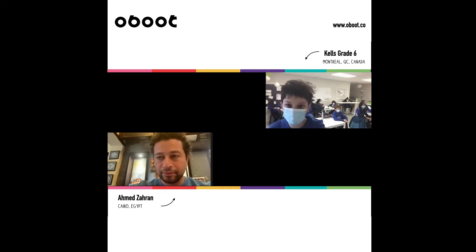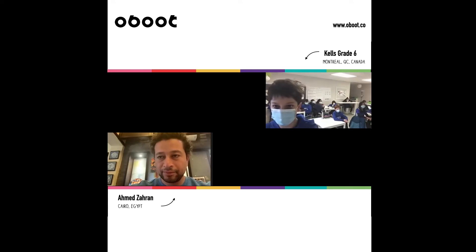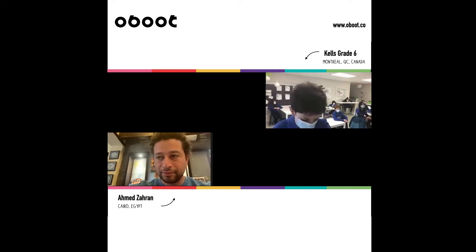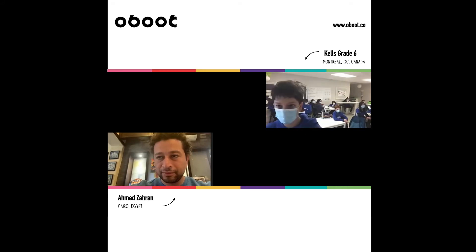Hello Ubutas from around the world and hello Kells Academy. My name is Kais and I'm 12 years old and I am from Montreal, Canada. Today with my friends in grade 6 at Kells Academy, we will be interviewing Ahmed Zahran who is based in Cairo, Egypt.